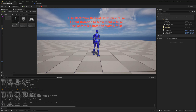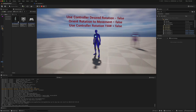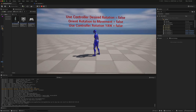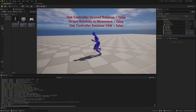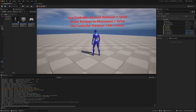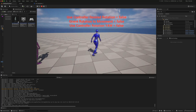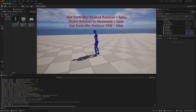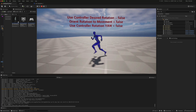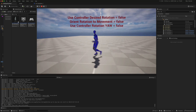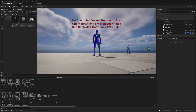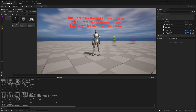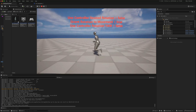Our fourth character has everything unticked — all options turned off. We get the strafe, and the character turns around, but we get this odd different type of mechanic when the character is moving based on the camera direction.